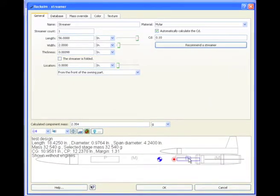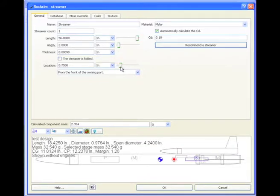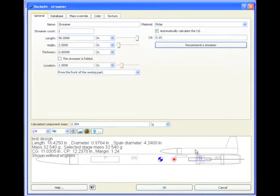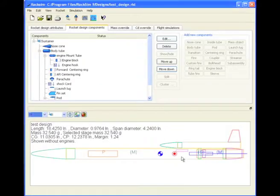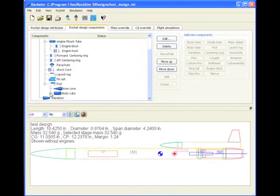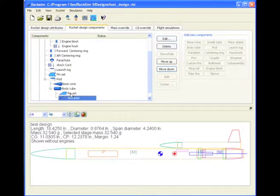And right now the streamer is right here. And I need to move that streamer back towards the middle of the tube. And this streamer is actually inside this pod. And you can see it's in the pod.